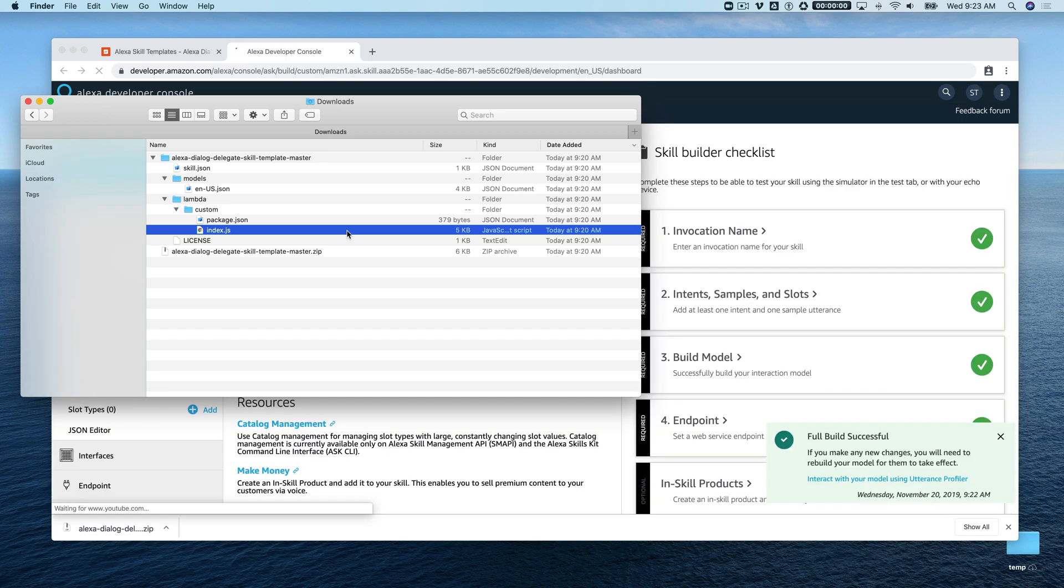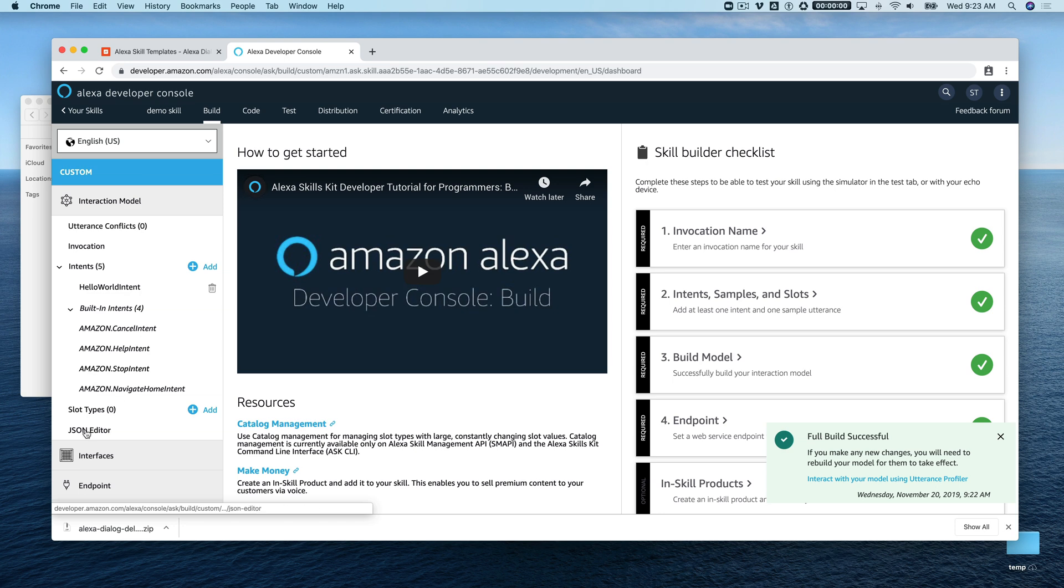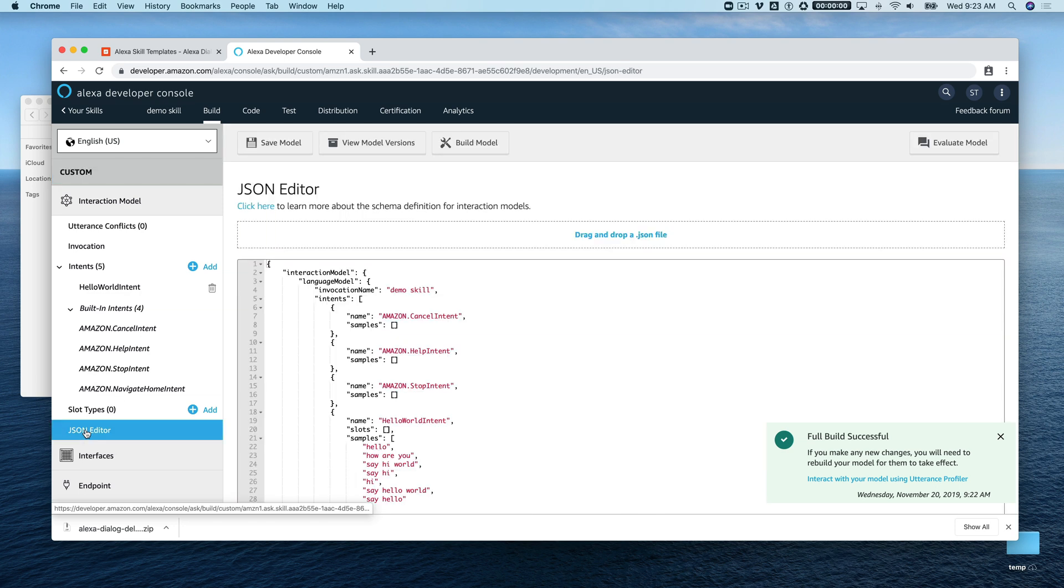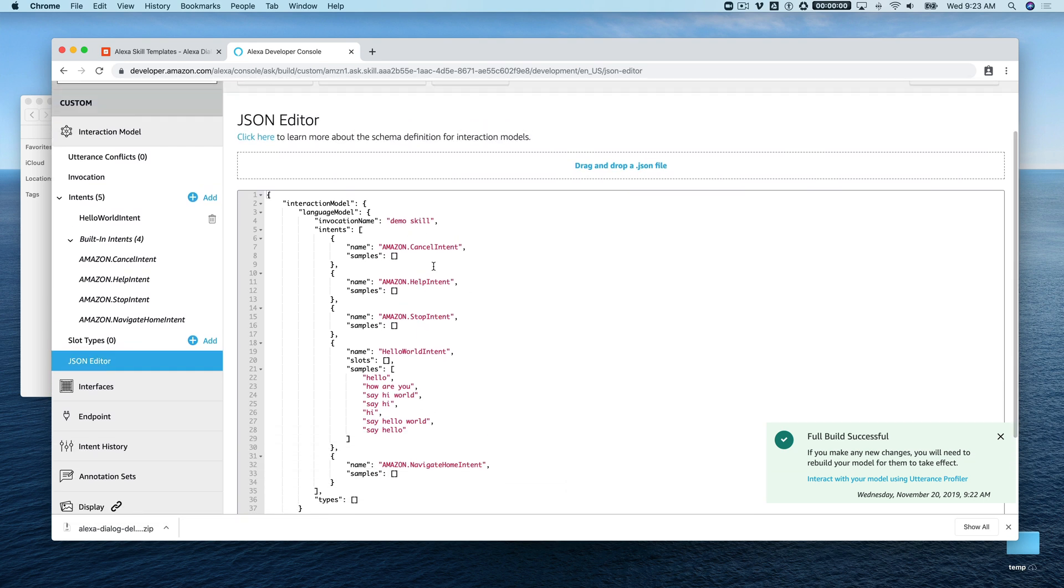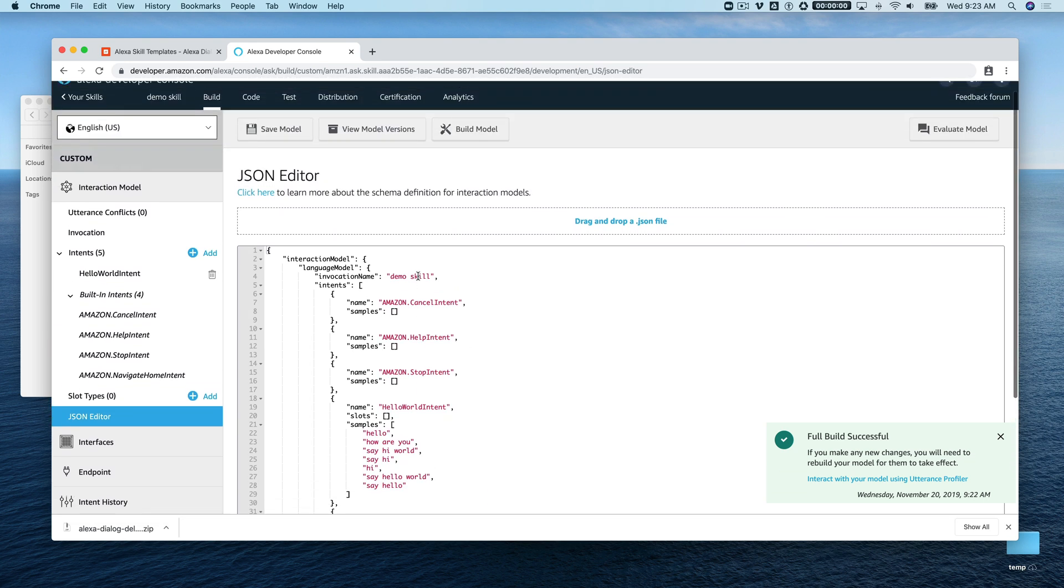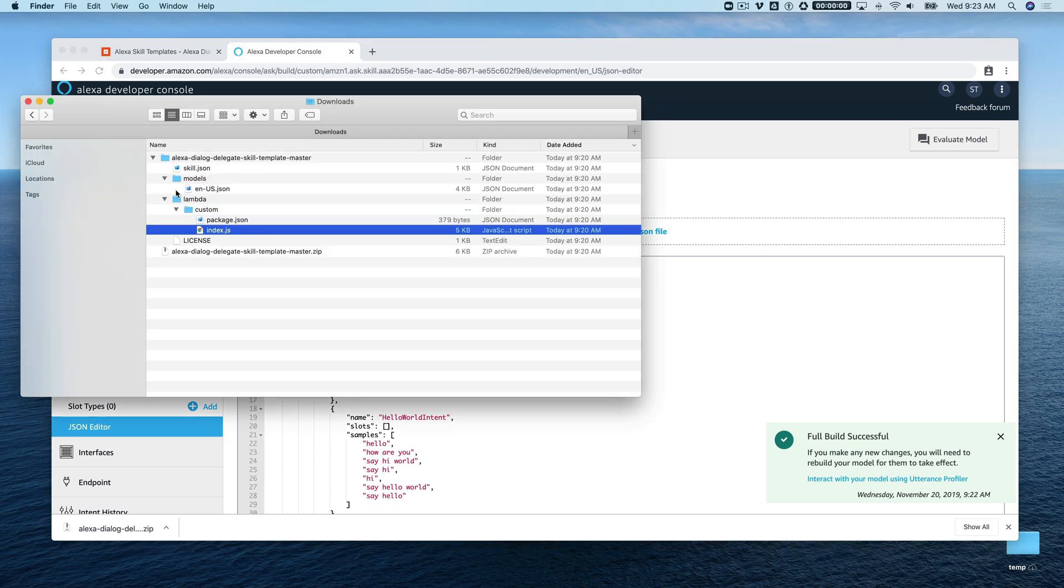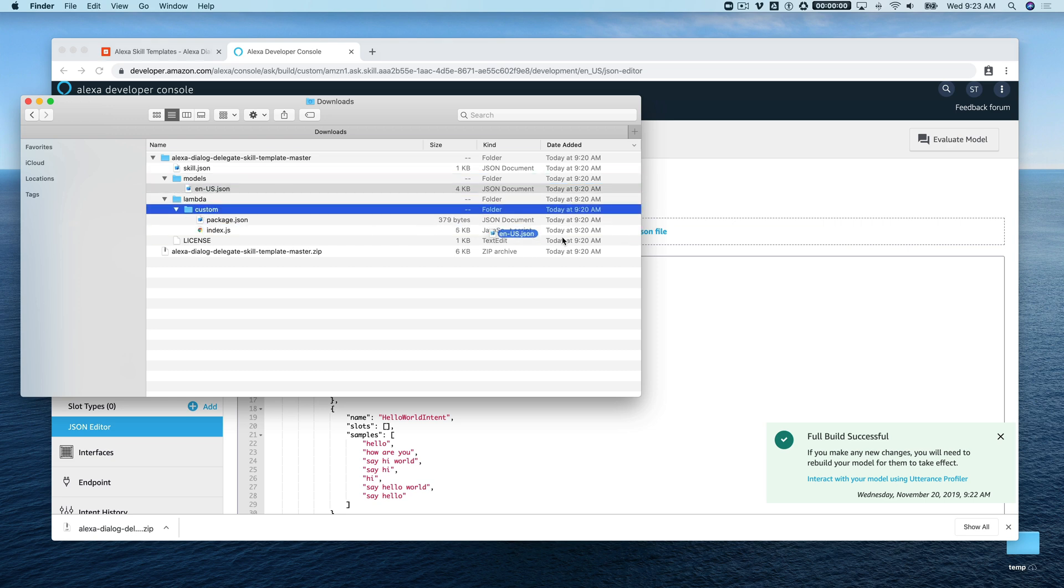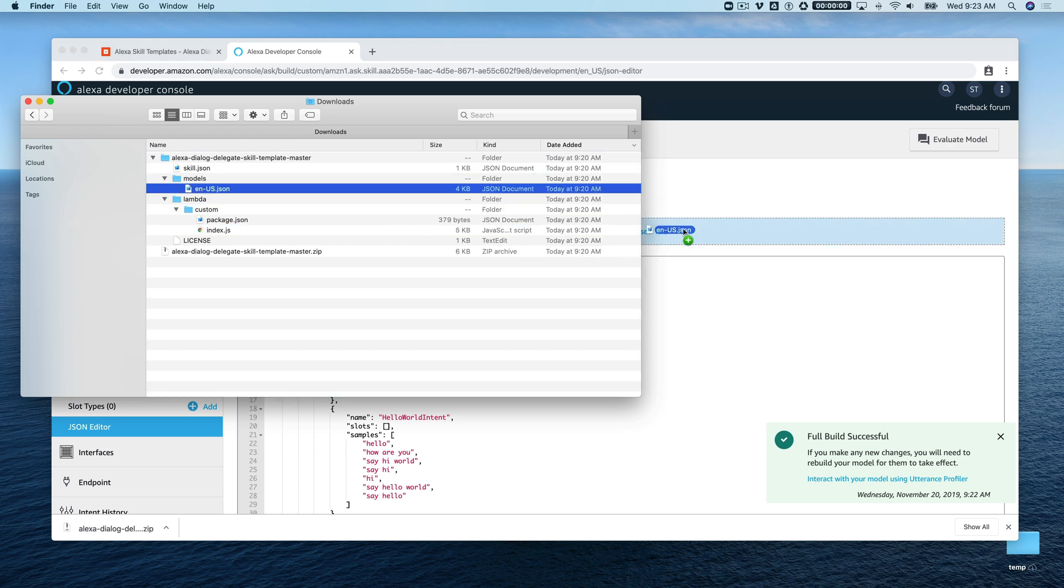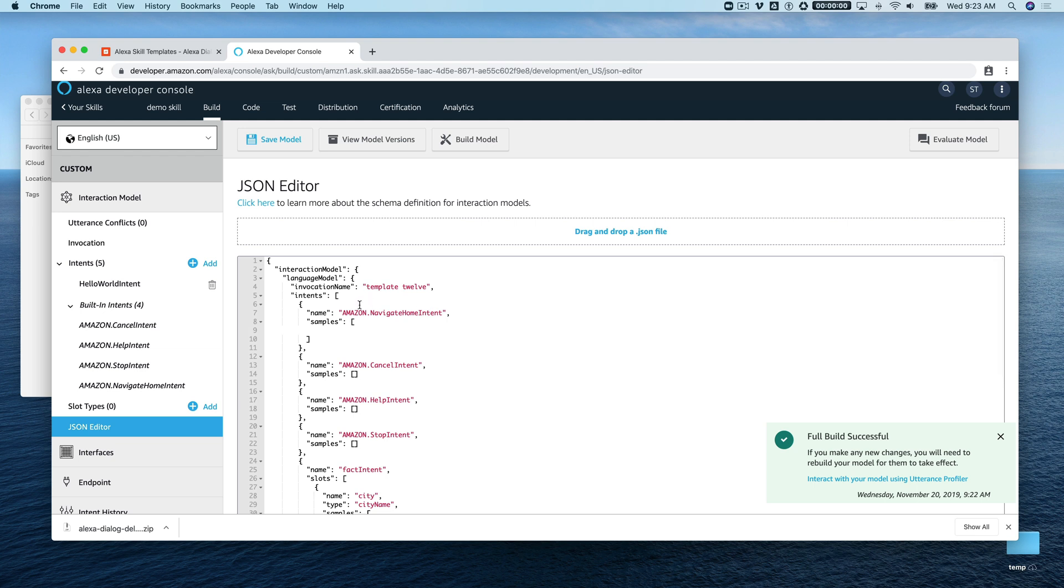When our hosted skill is ready we'll copy and paste those into the code editor through the developer console. We're also going to need to configure the skill to work with dialogues. Looks like our skill is ready to go. We'll start by going back over to the developer console and click on the JSON editor. Here we're going to replace this interaction model with the interaction model from the template. We can do that by going back over to the template code we downloaded and drag and drop it here. Now we've got our template 12 interaction model.